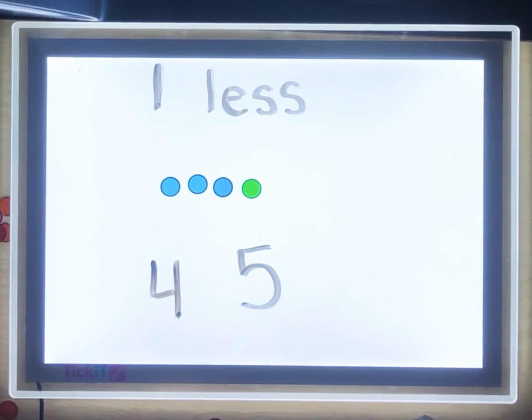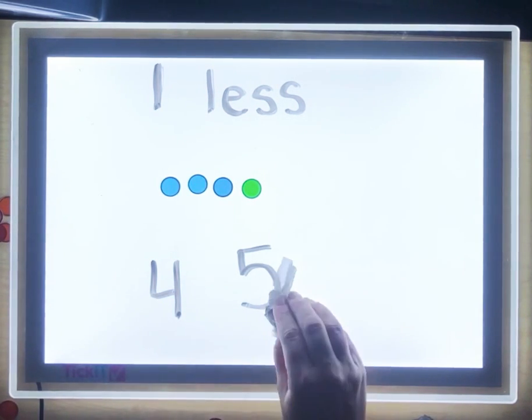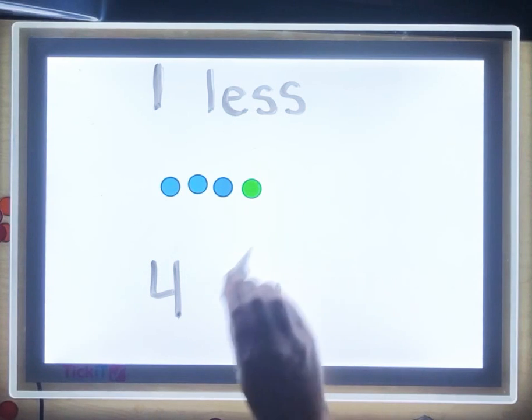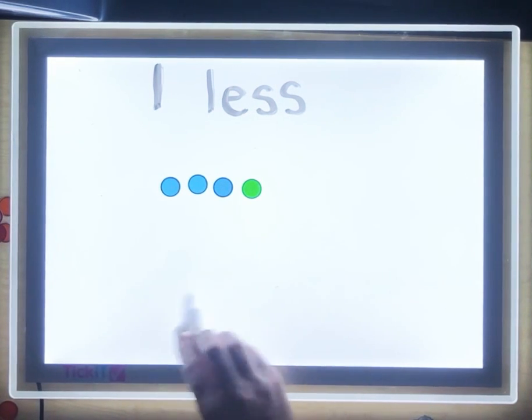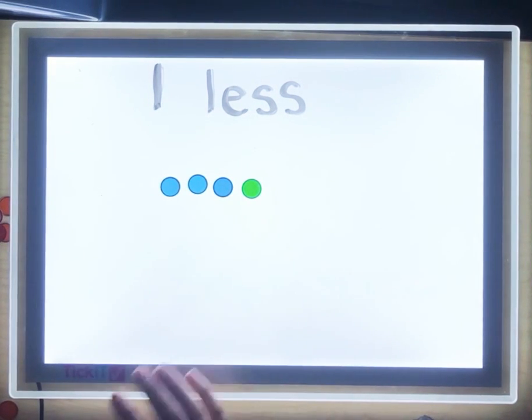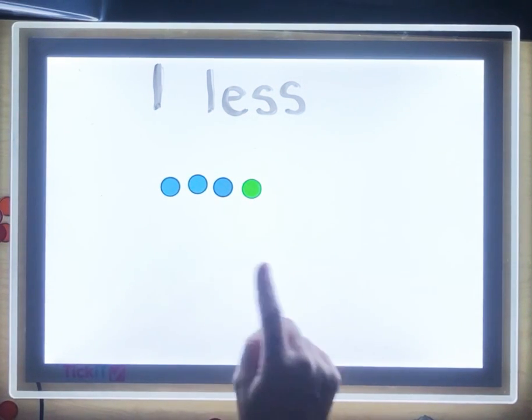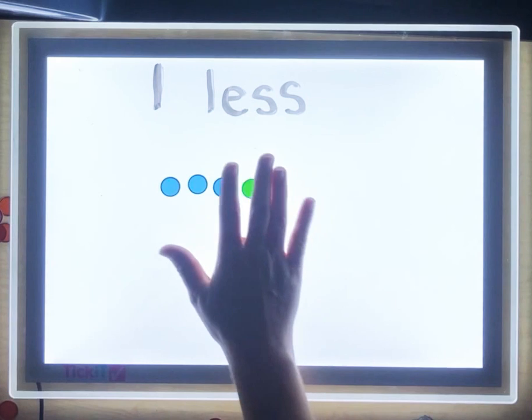You may be noticing there is a pattern. The pattern for one less is the number that comes before.